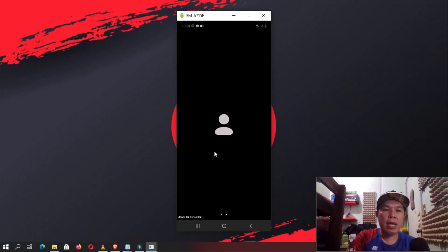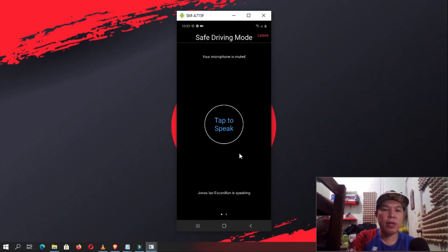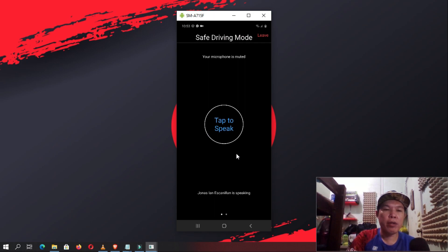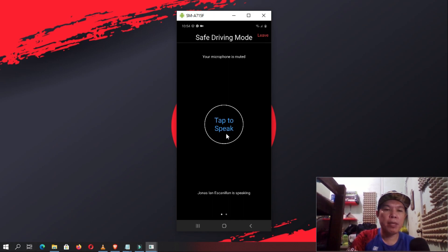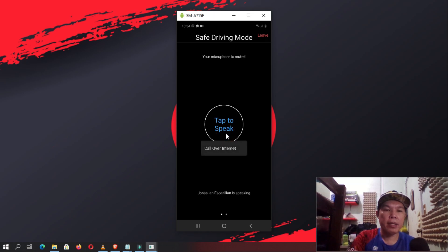You can also access Safe Driving Mode by swiping to the right. In this mode, your microphone is muted and your video is stopped. If you want to talk, you'll need to tap the big circle icon, then tap again when done.